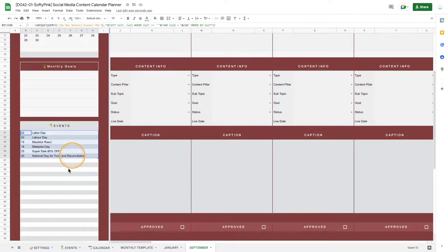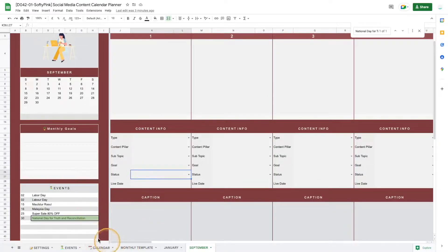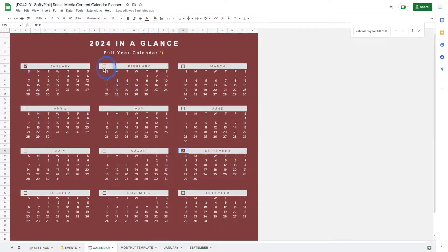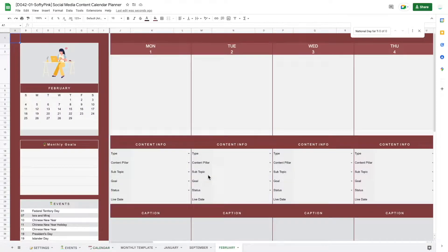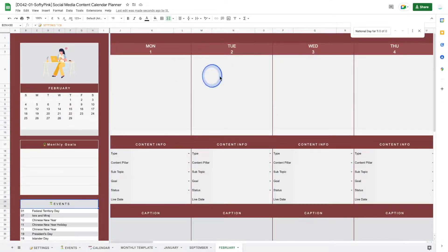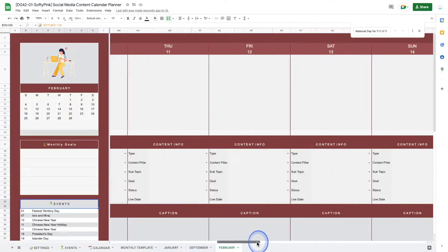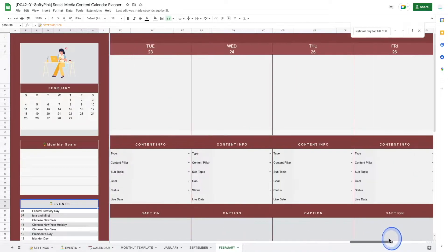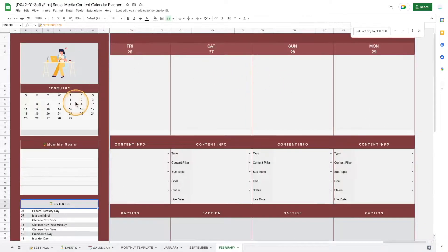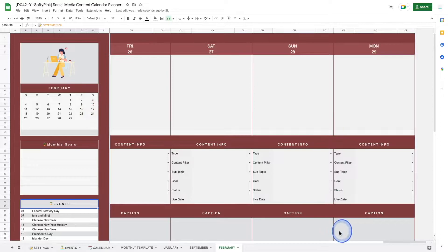After we have set up the events, we can start using the content planner. First, we'll generate the content calendar for the months we need. If I need February, this page will be generated after the click and you will be directed to the content calendar. Here you can see we have a mini calendar on the top left with a cute photo, a monthly goal section, events, notes, and a horizontal post section for every single day.